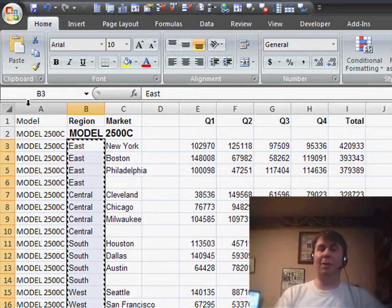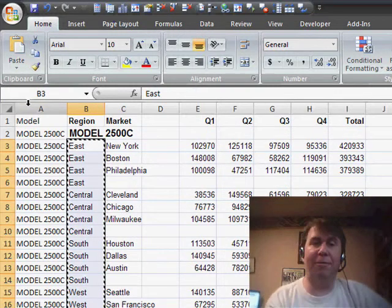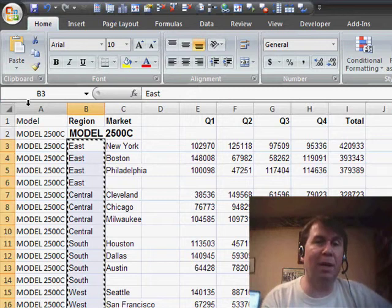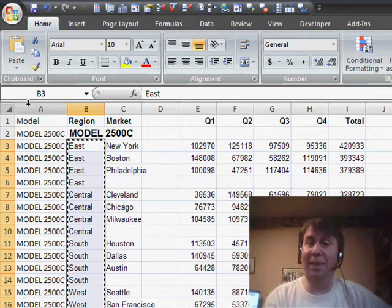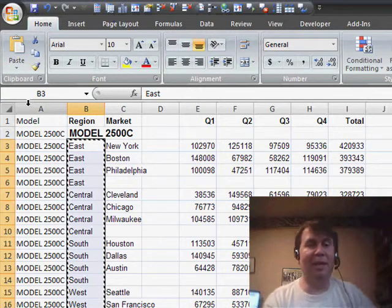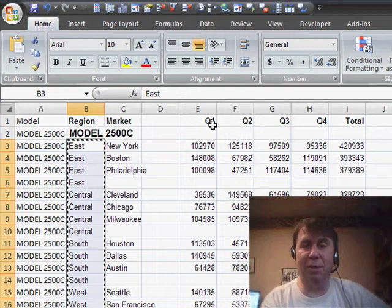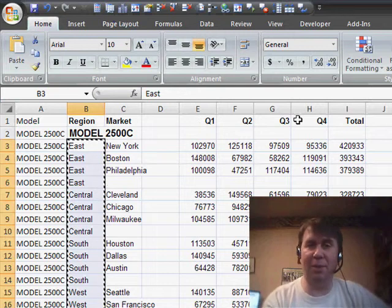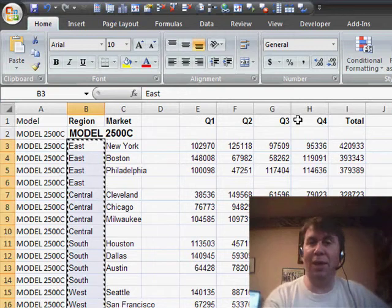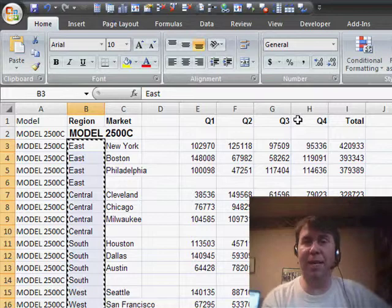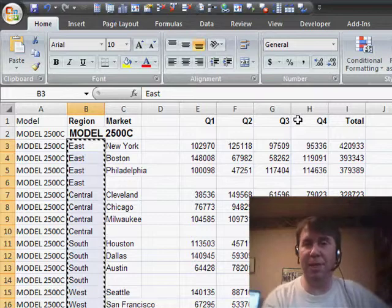Well, now, tomorrow, we'll take a look at a few more steps to get rid of the blank columns and blank rows, and then, on Friday, take a look at how to solve these quarters going across. An amazing trick. Well, thanks for stopping by. We'll see you next time for another netcast from MrExcel.